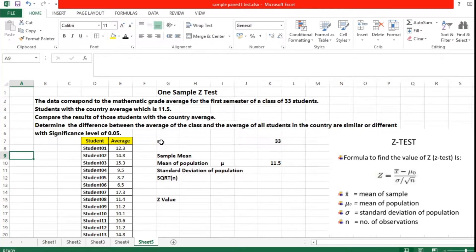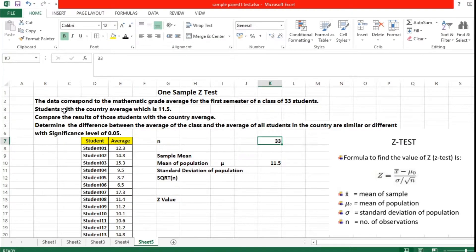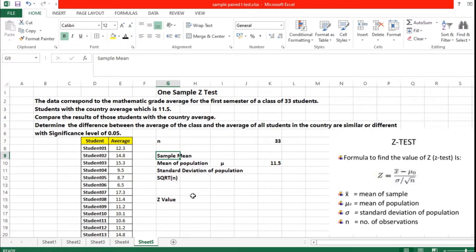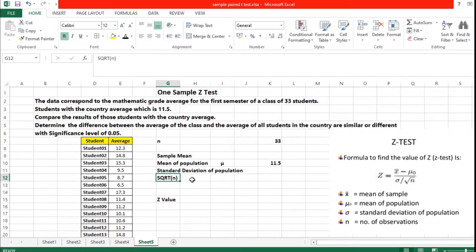Based upon the problem itself we have n equal to 33 — that is, 33 sample data values. In the problem it has been given that the country average is 11.5, so the mean of the population mu is 11.5. Now what we are going to calculate is the sample mean, the standard deviation of the population, and the square root of n. By calculating these things we can calculate the Z value.